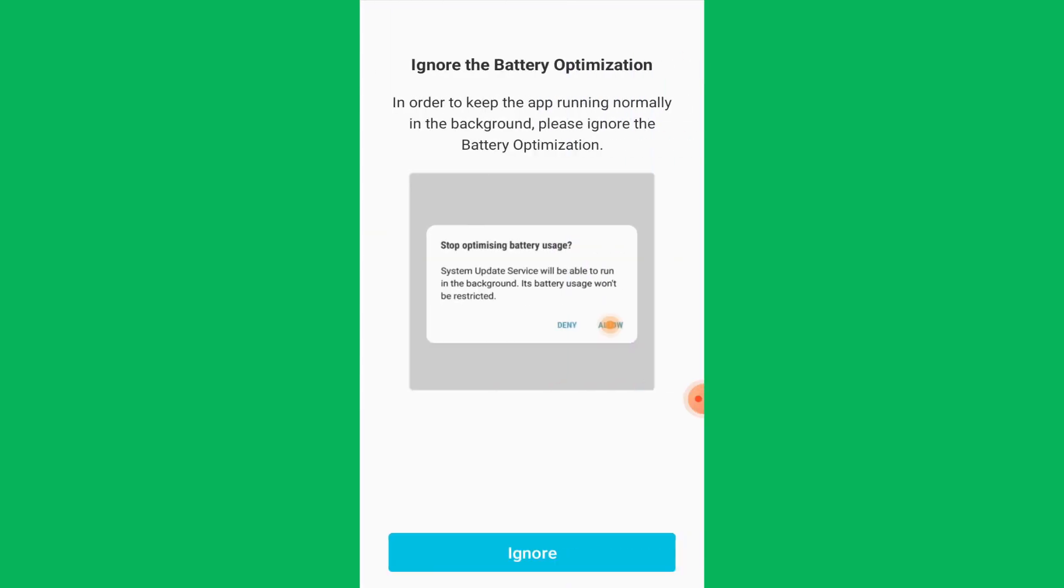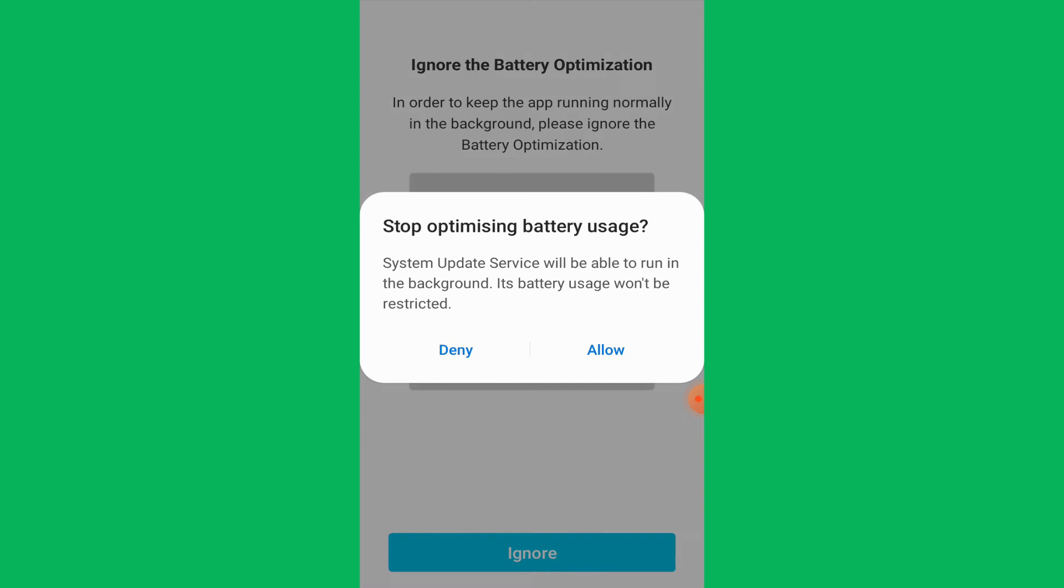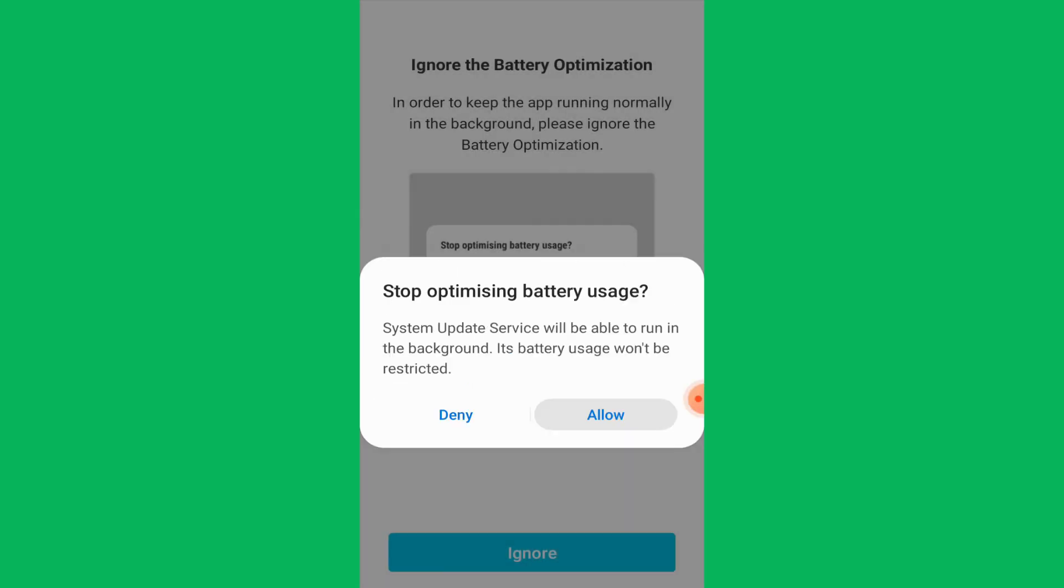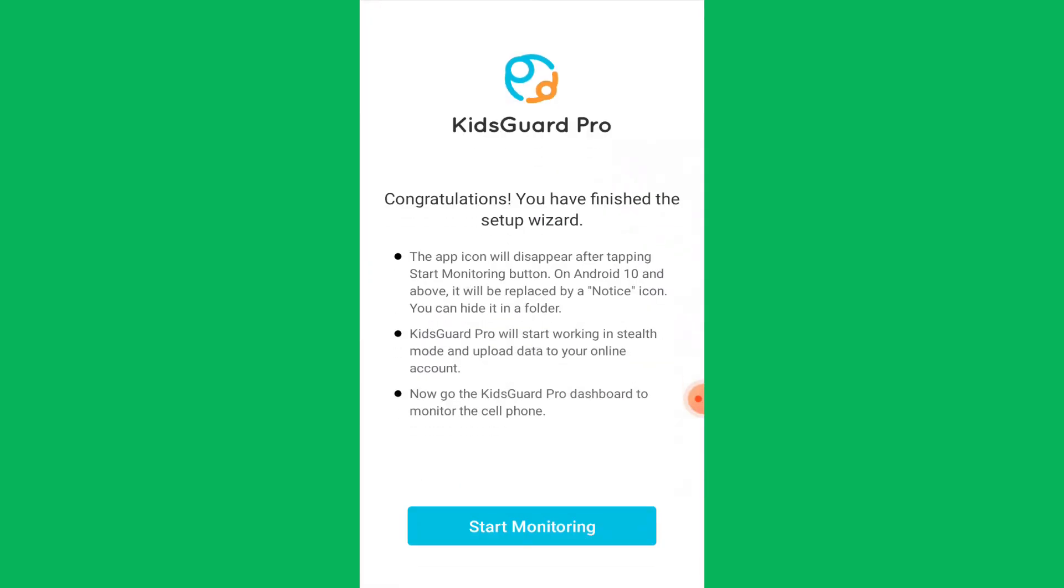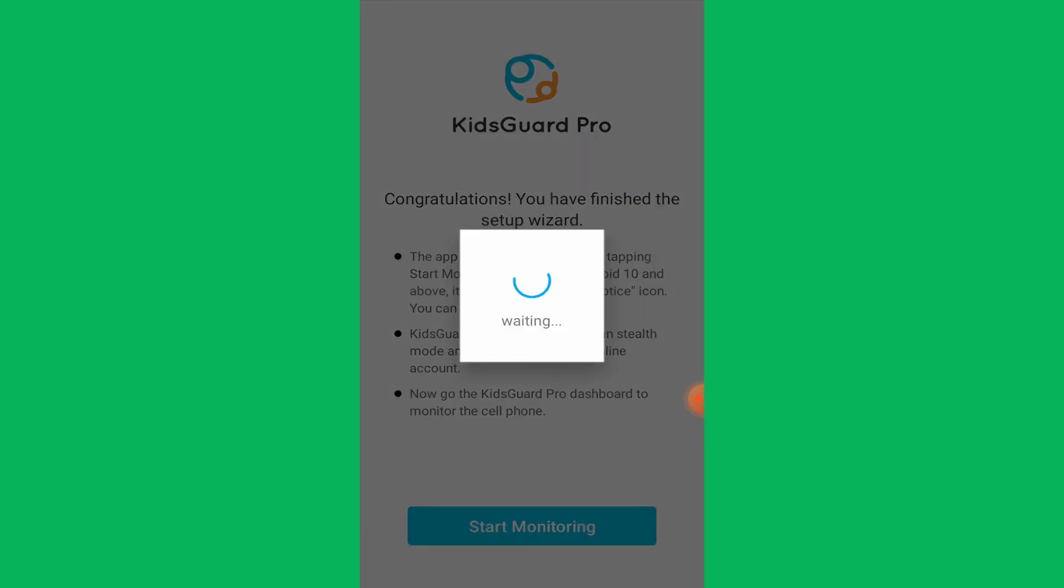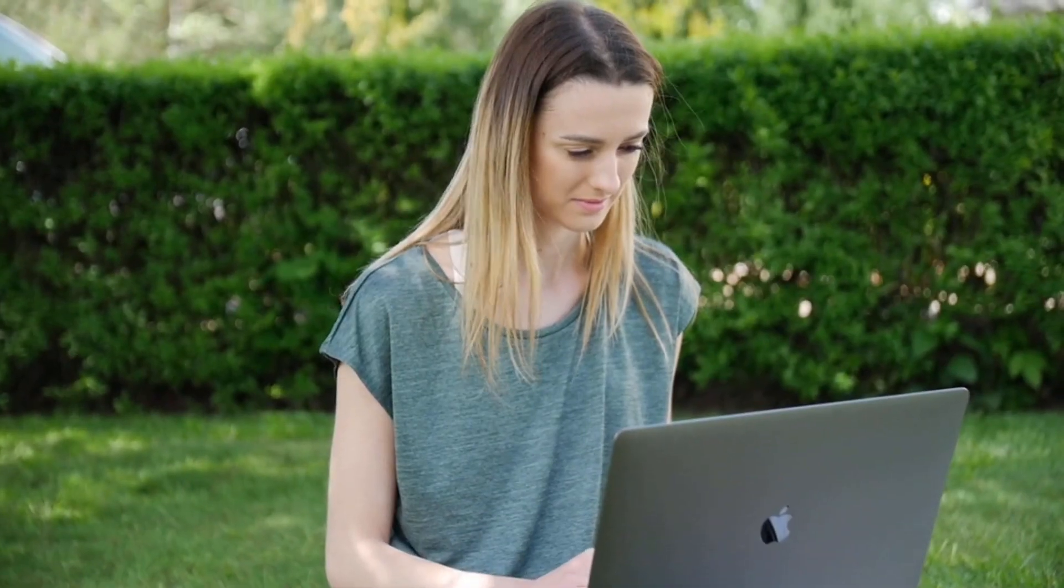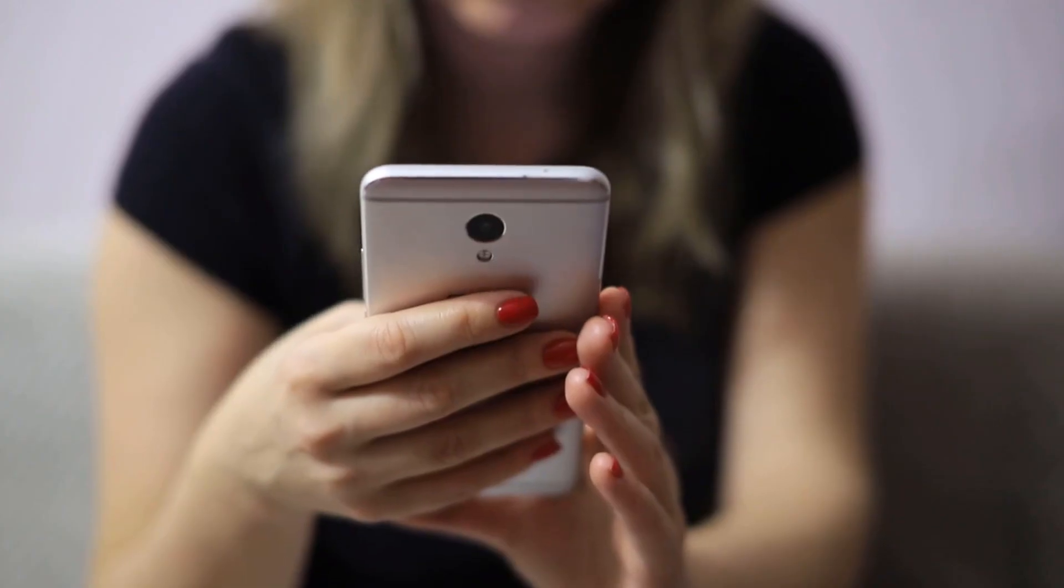For a flawless monitoring experience, tap on Ignore to ignore the battery optimization and then tap on Allow. With this, the app is all set. Now, just tap on Start Monitoring and go back to your own device for monitoring the target person.